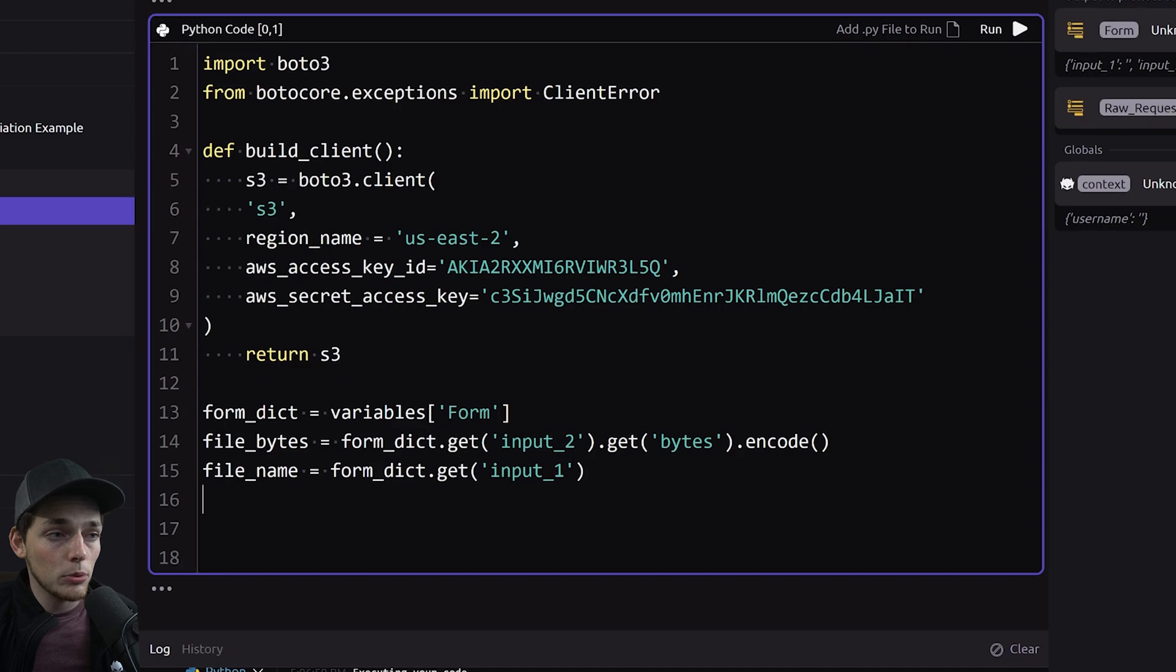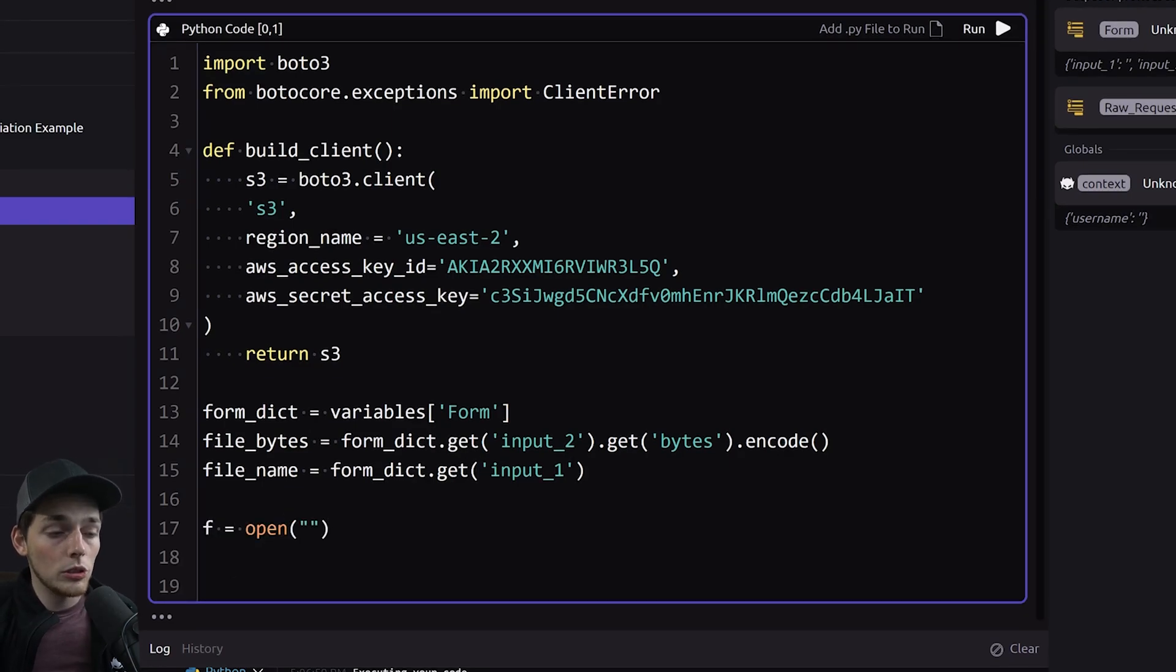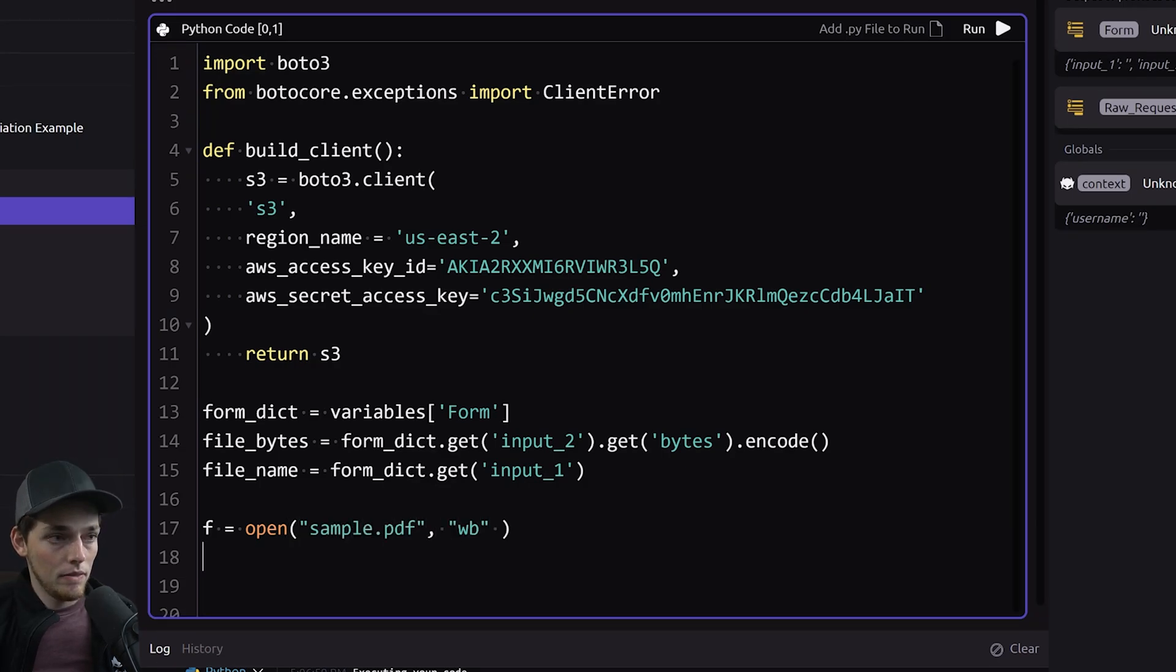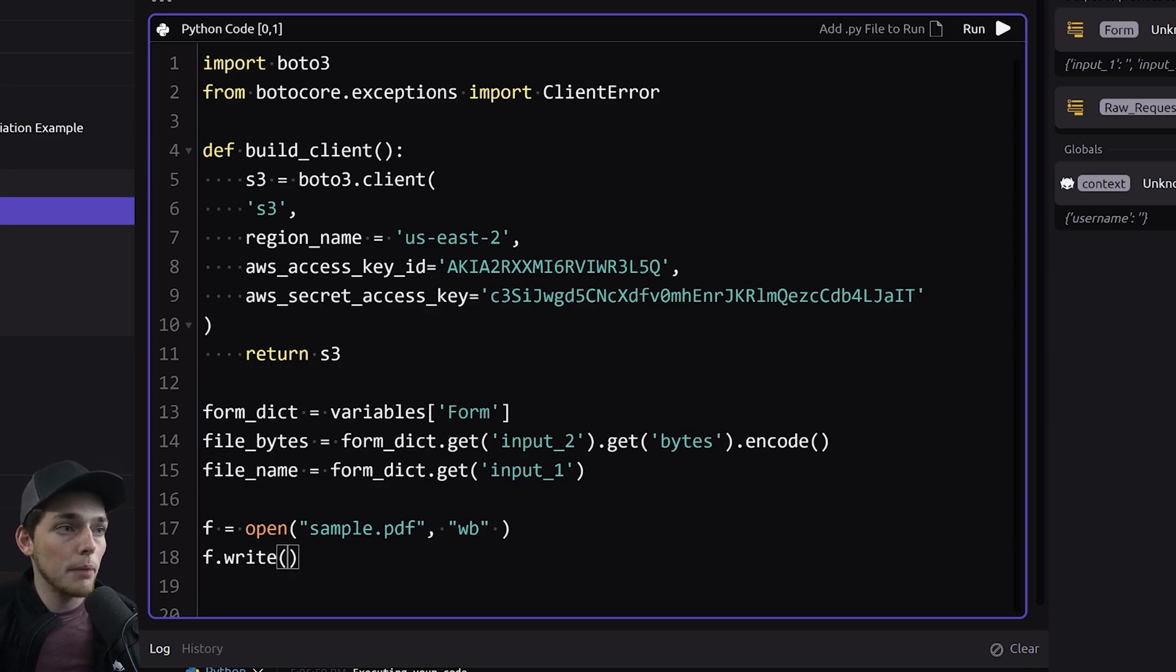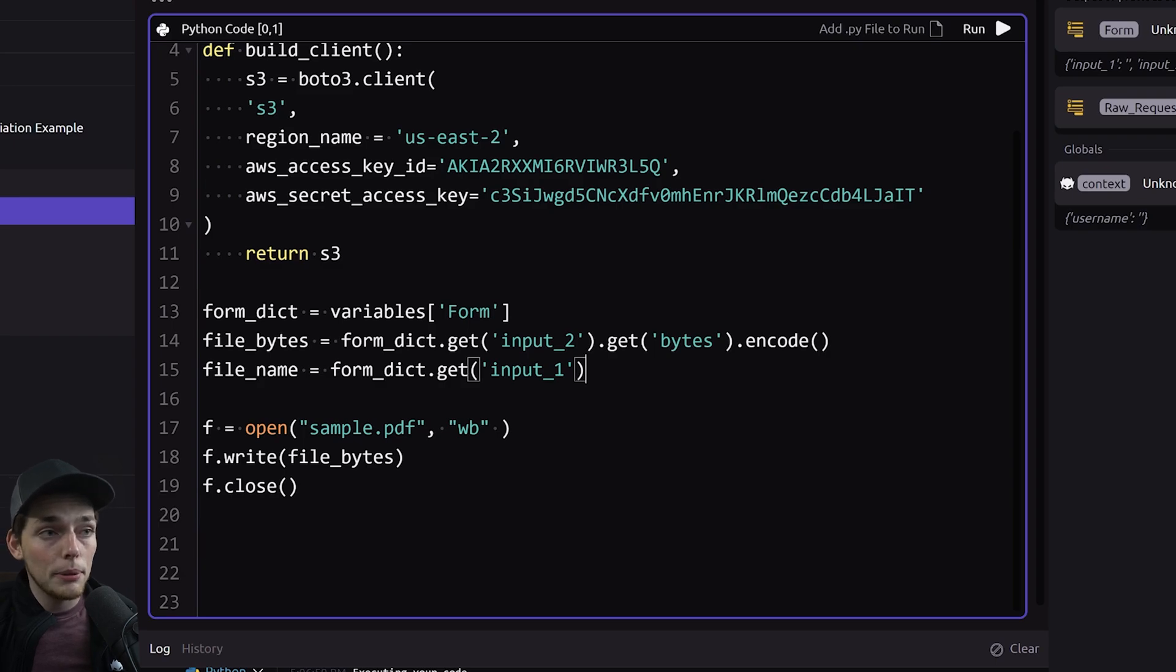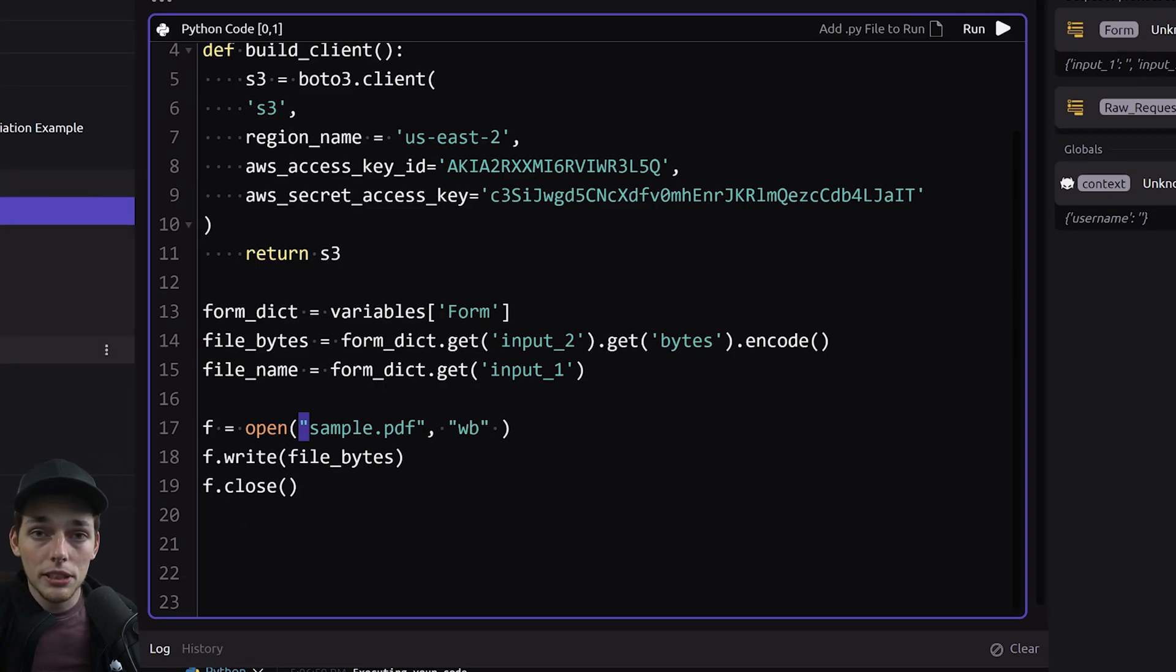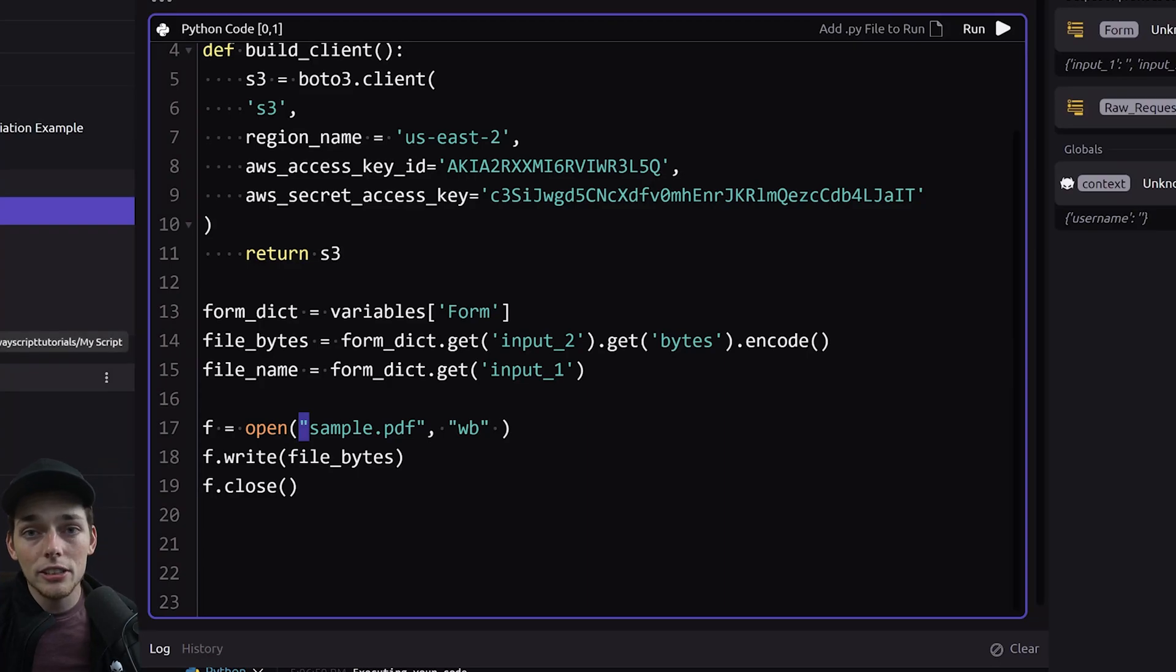At this point we can say f equals open. We'll choose some name so let's just say sample.pdf and then what we'll do is say f.write and we'll write in the bytes that we get and we call those file_bytes. Finally we'll say f.close and what we're doing here is simply every time we get uploaded a PDF we're just writing it to the same name. That way we don't have a hundred different files on our way script system because we don't necessarily want them here. We just want to upload them to S3.